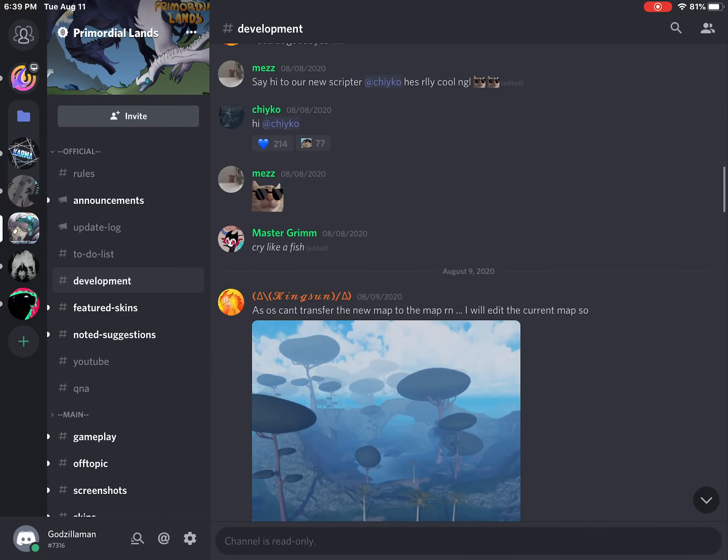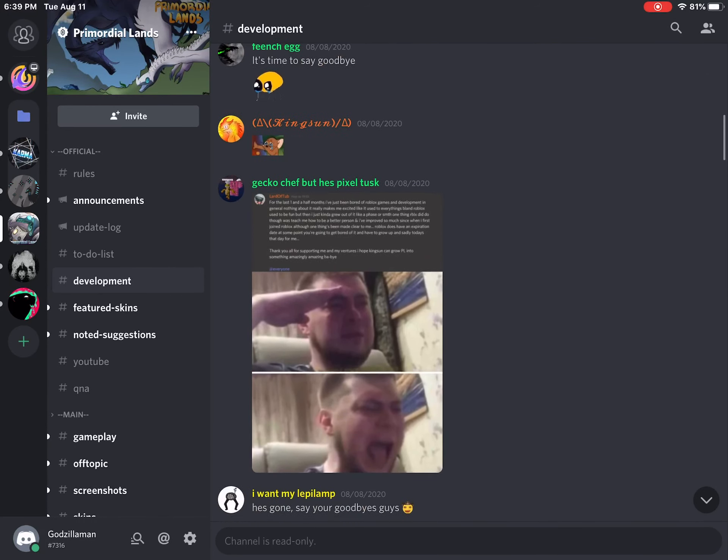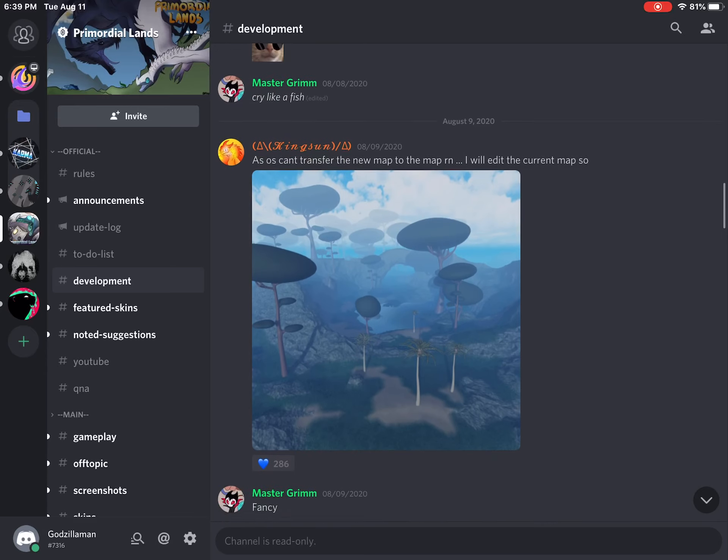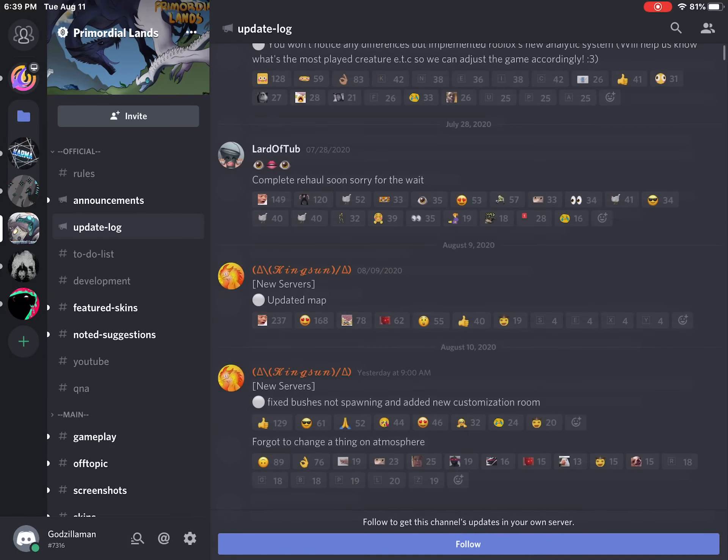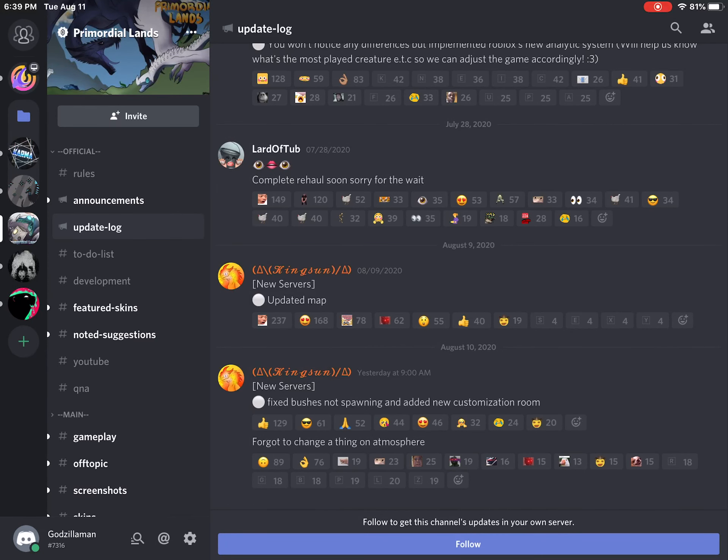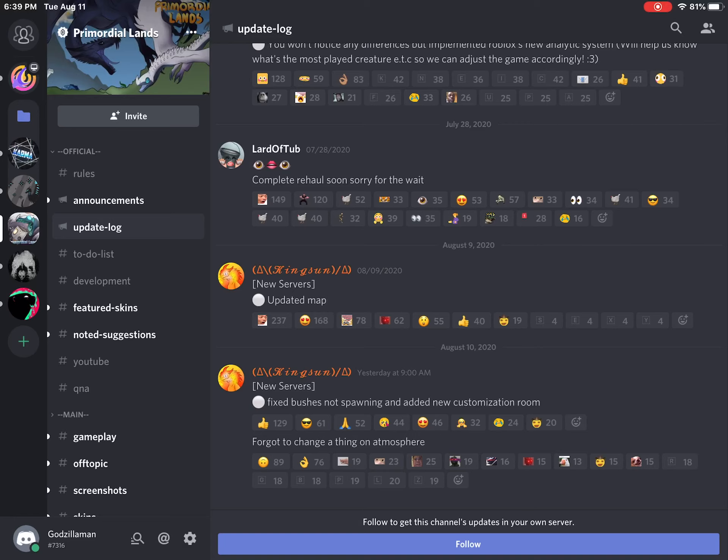Here's this, before that here's the update log, all right, new customization, all right.